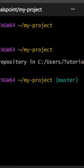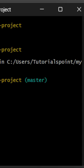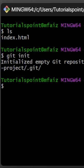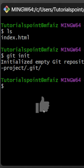This will initiate a git repository in my project. This basically tells git to get ready to start watching changes in our files.